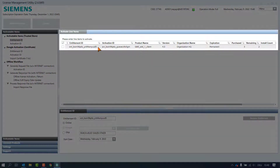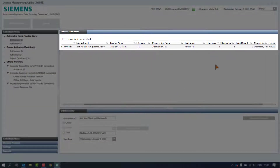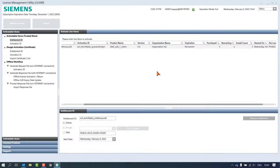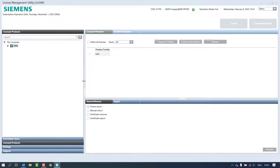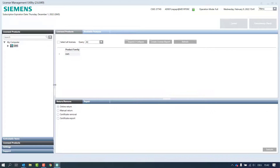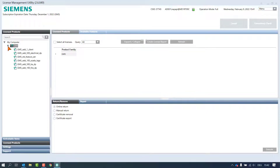In the view pane one product is left because in this product the license of two remaining clients have not been activated yet. In the title bar we can see two changes: the customer site ID and the subscription expiration date are now displayed. After activation, we find the licenses on the page licensed products pane.